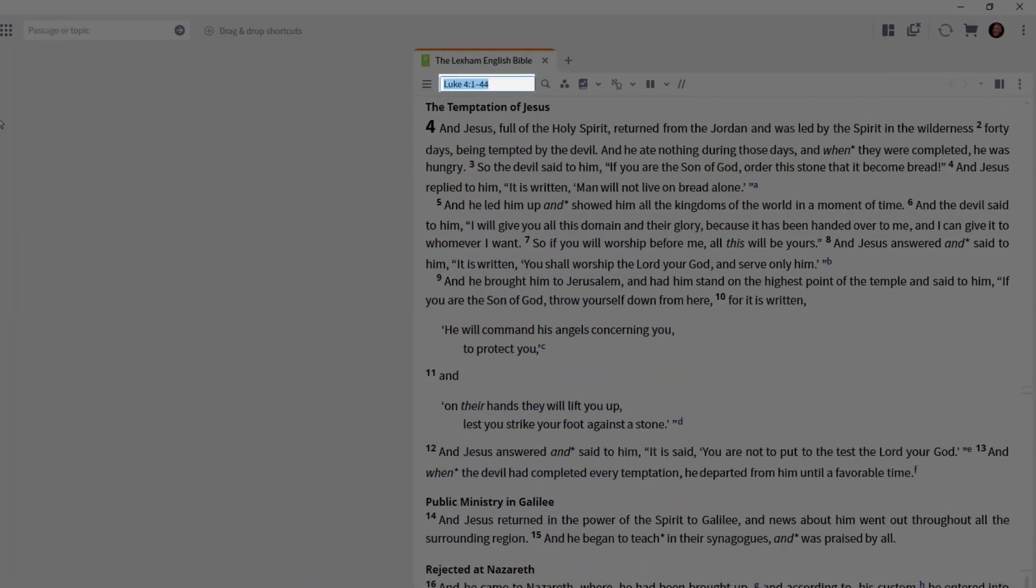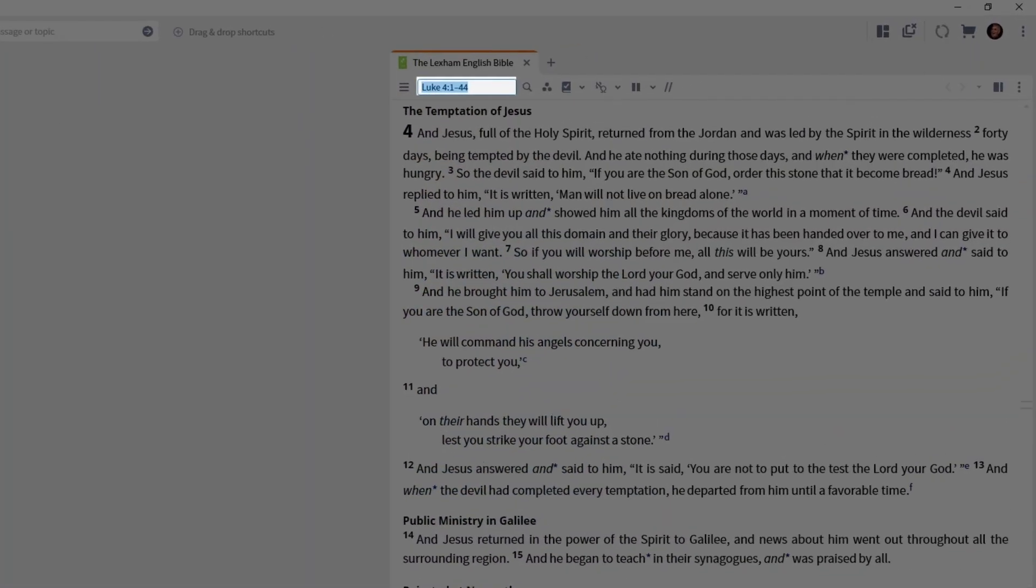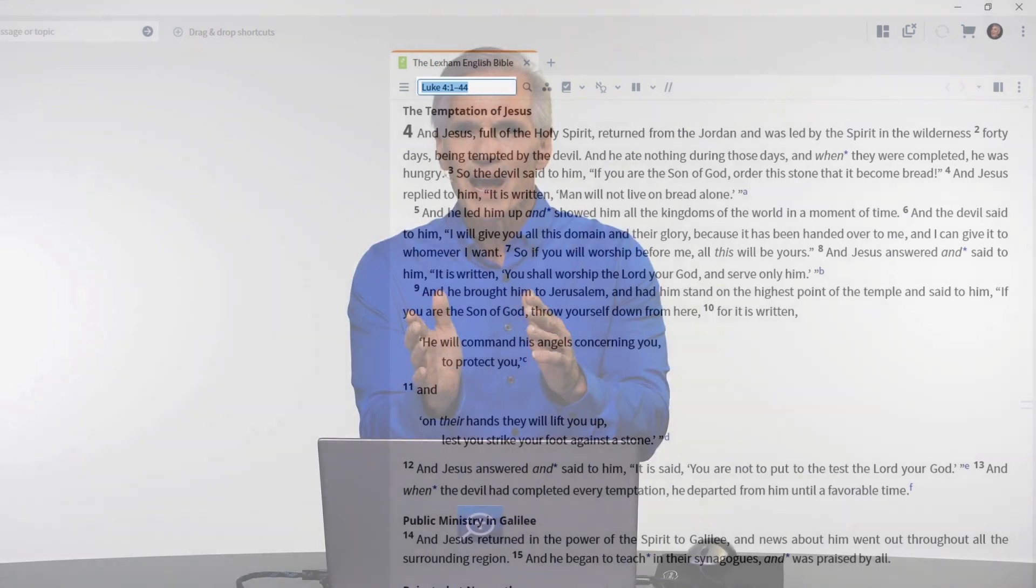Notice in the upper left of the Bible's panel, there's a reference box. If you want to move through the Bible, all you have to do is type the reference in the box and press the enter key.